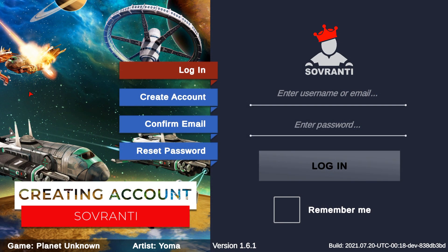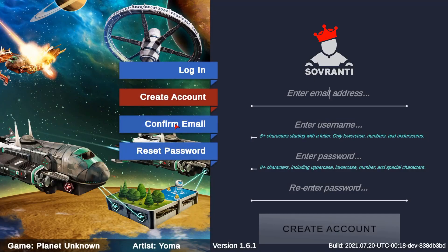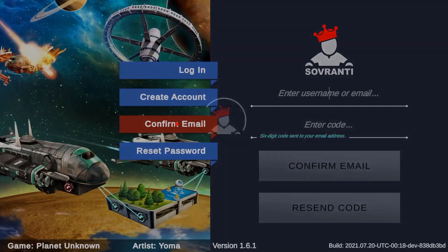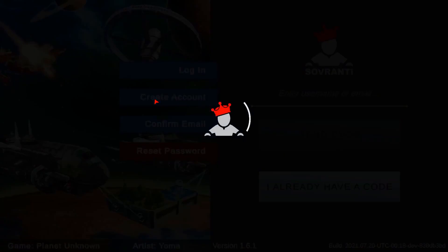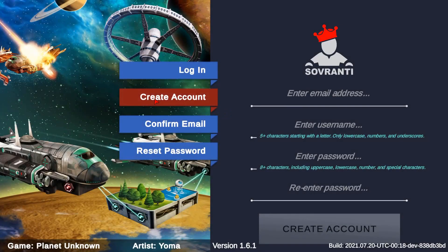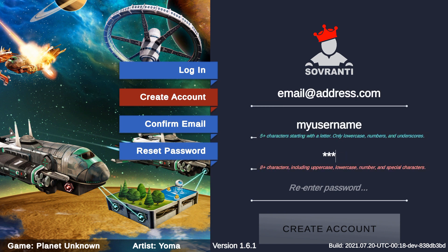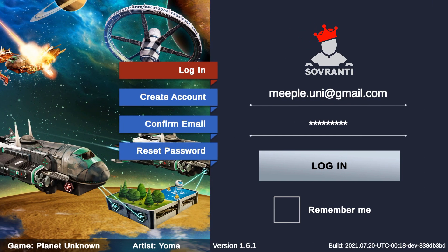Upon starting up the application, you will have four options: log in, create account, confirm email, or reset password. The first time you use the program, you will need to create an account, for which you'll input your email address, a username, and a password. We've set up an account previously, so we're just going to log in. And you can make the app remember your login.